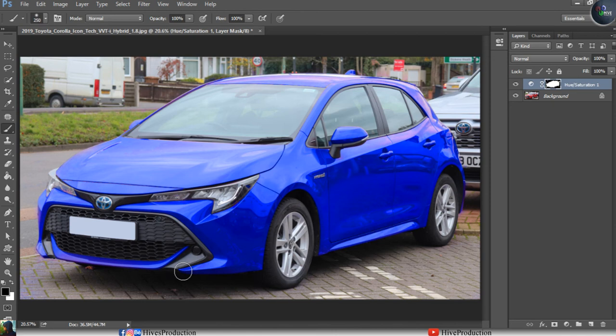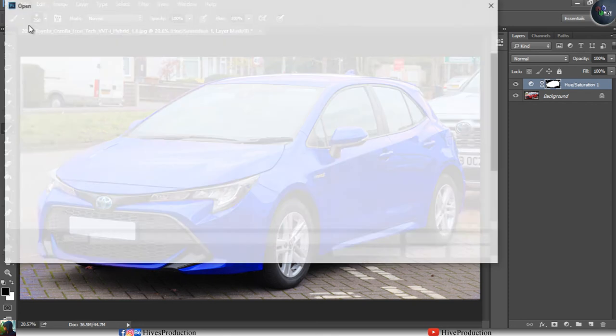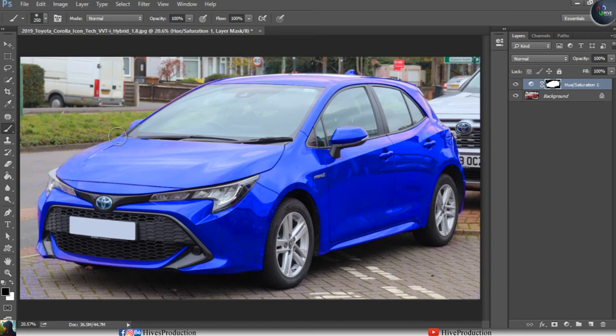We did this without any manual selection — we simply chose the red master color layer and shifted it to blue. Now I'm going to open another image because I would like to demonstrate color replacement using a selection as well.